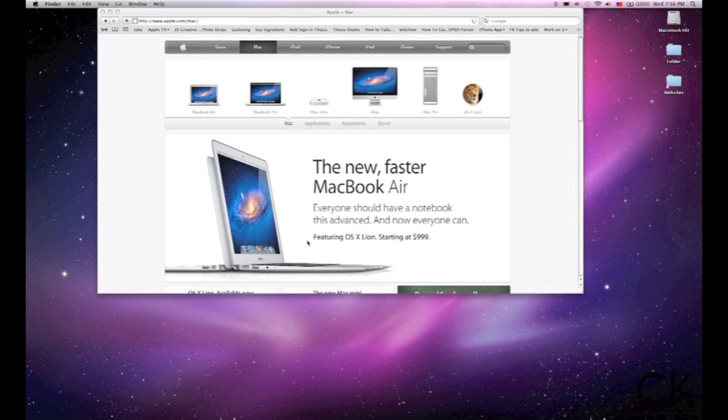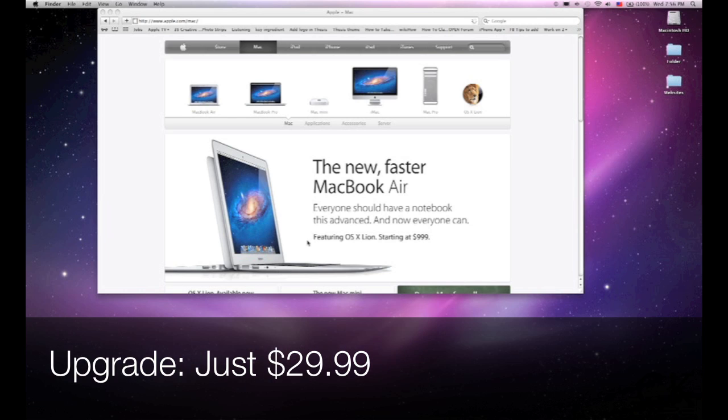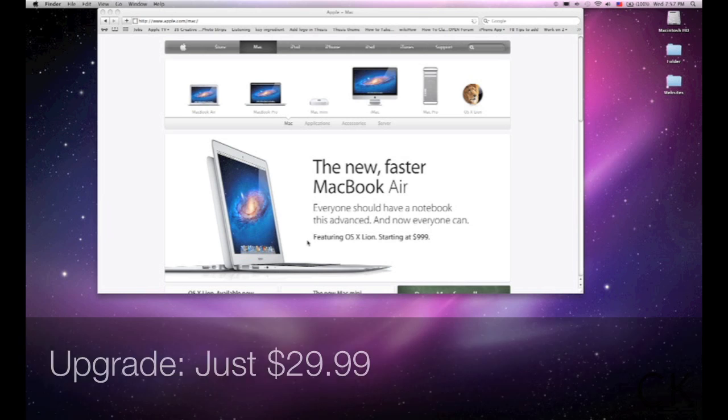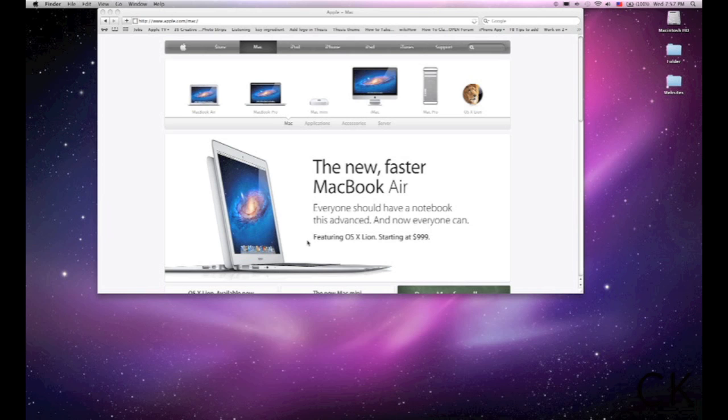For anyone that's a Mac fan, I have to say this is a great upgrade. Normally, when you upgrade software, it costs maybe $80, $90, $100. Apple is making this software available for only $30. Great that they've decided to offer it at such a low price.